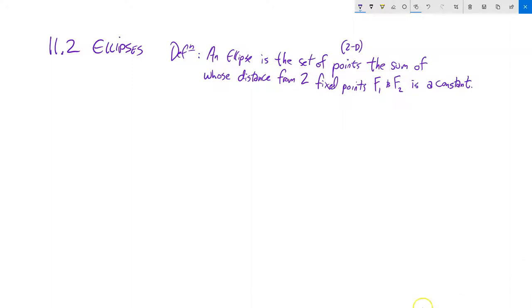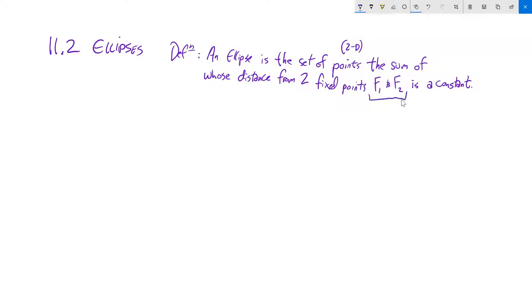An ellipse is the set of two-dimensional points the sum of whose distances from two fixed points, f1 and f2, is a constant. These f1 and f2 are called foci — foci is plural, and one of them would be a focus.